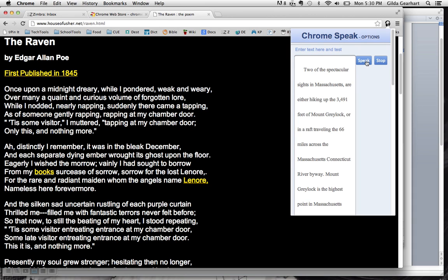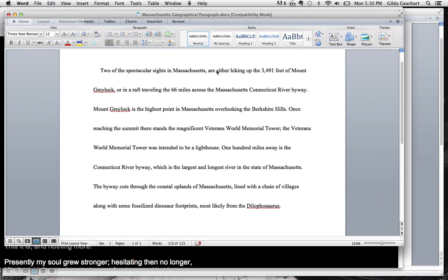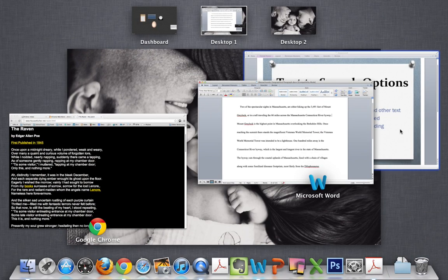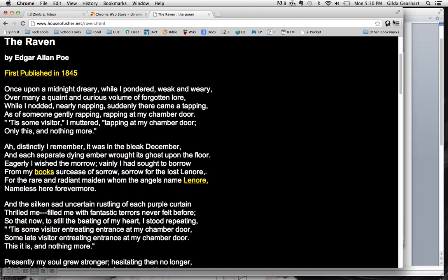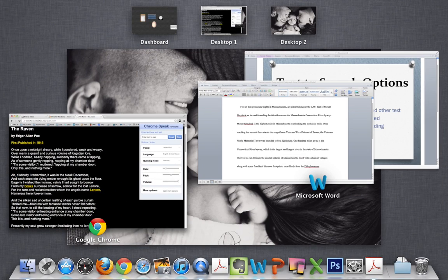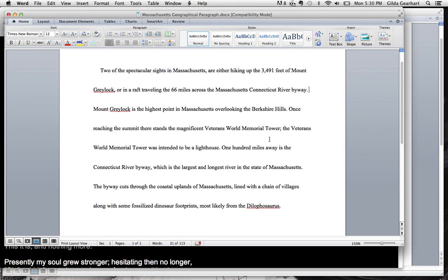Two of the spectacular sites in Massachusetts are either hiking up the 3,491 feet of Mount Greylock, or in a raft traveling the 66 miles across the Massachusetts Connecticut River Byway. Mount Greylock is the highest point in Massachusetts overlooking the Berkshire Hills. Once reaching the sun...